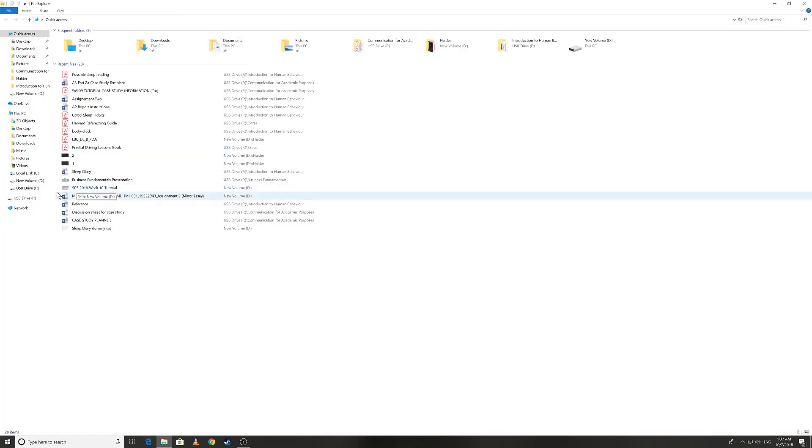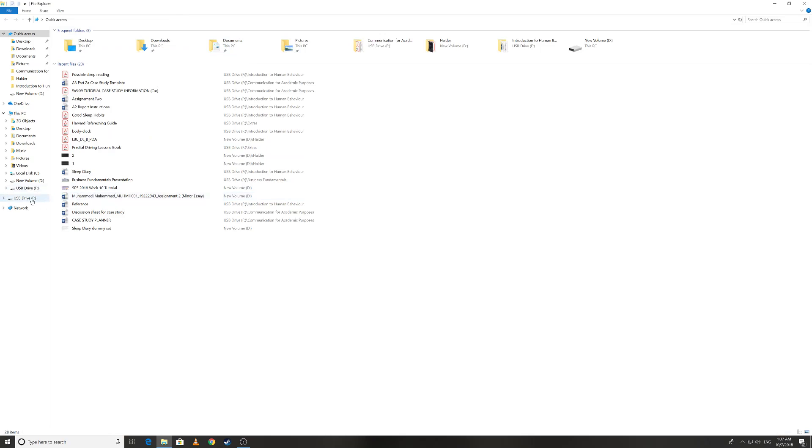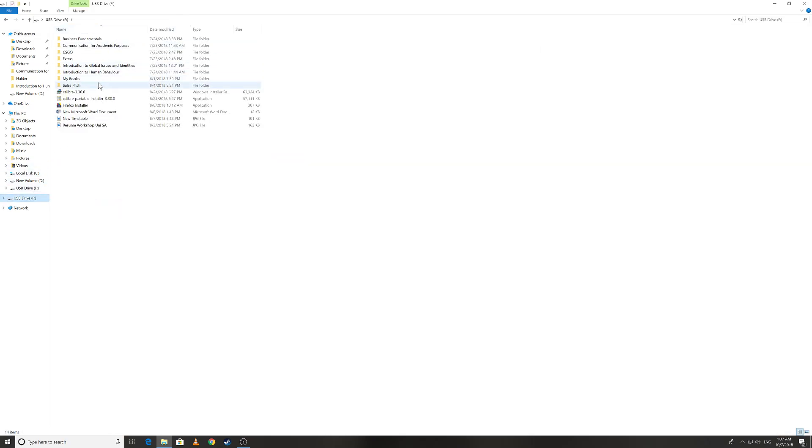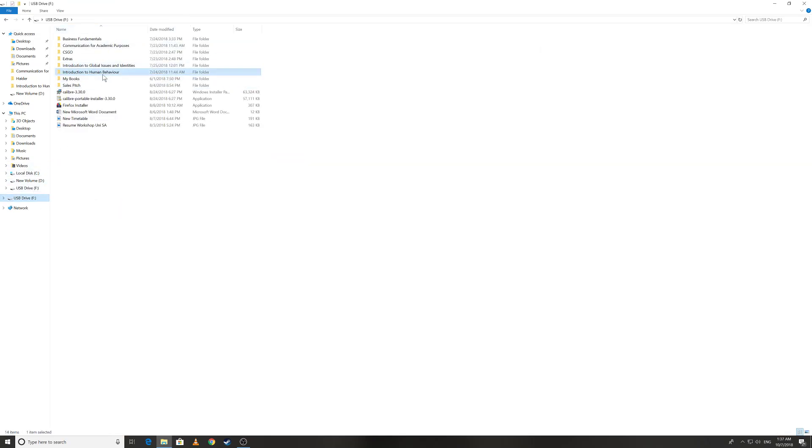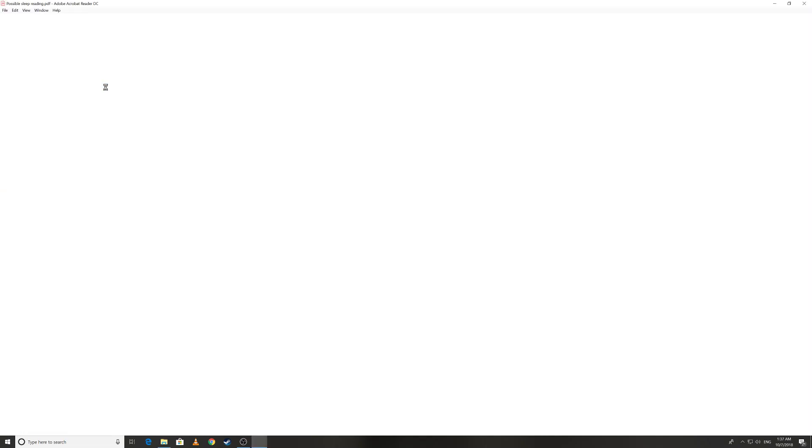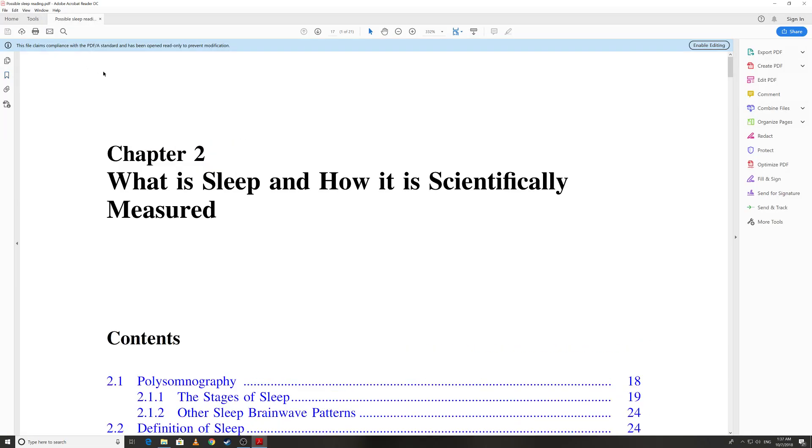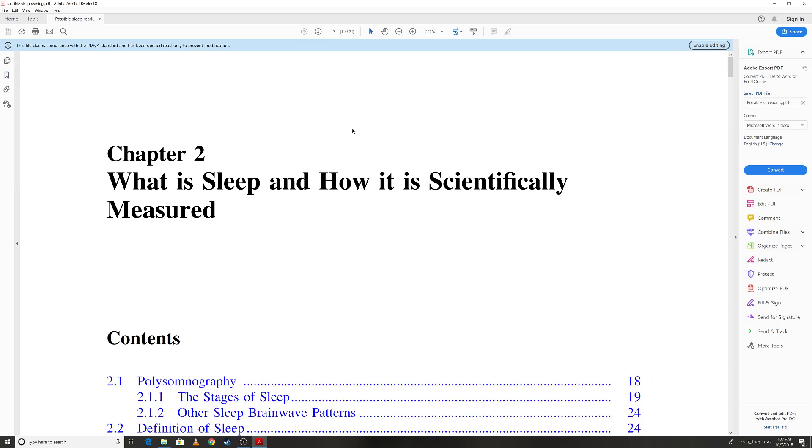This is basically the main purpose of this video. Open any of your PDF file. Now before this guys, let me tell you first that your PDF file needs to be editable.